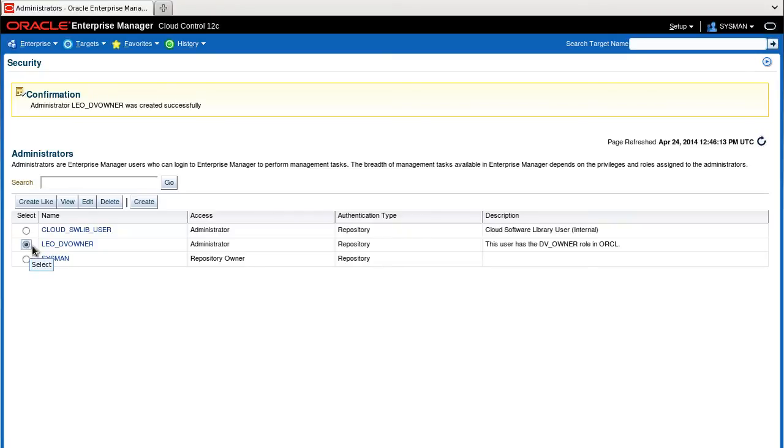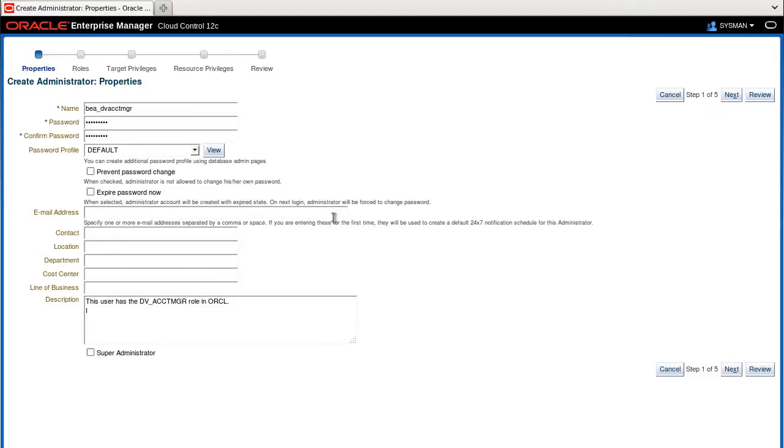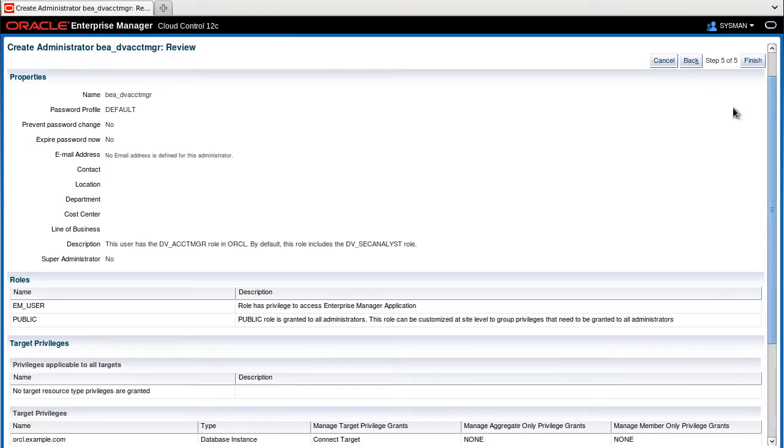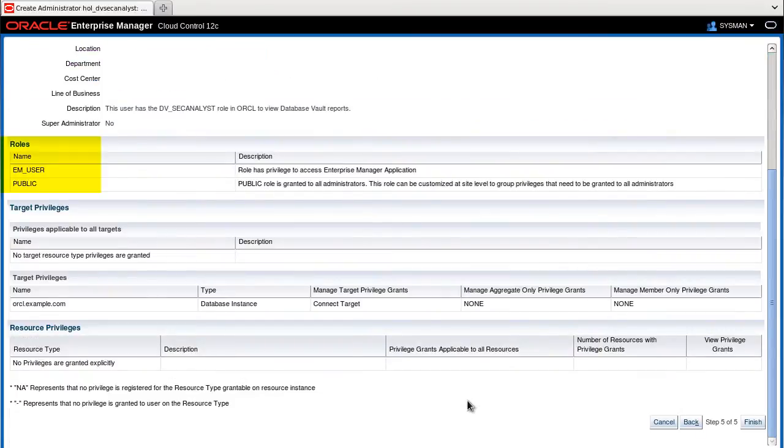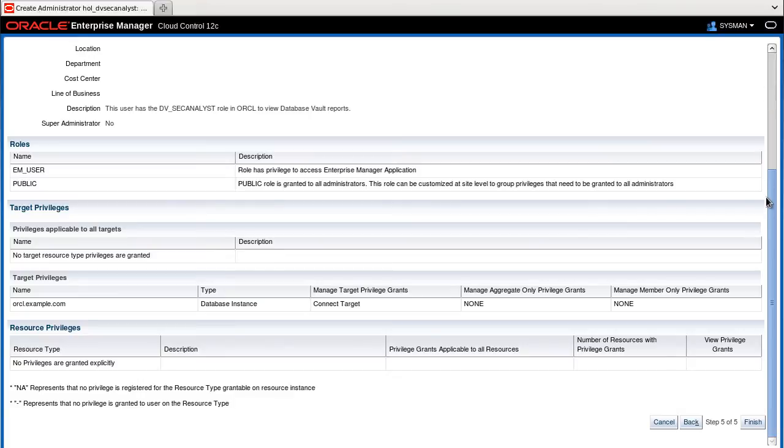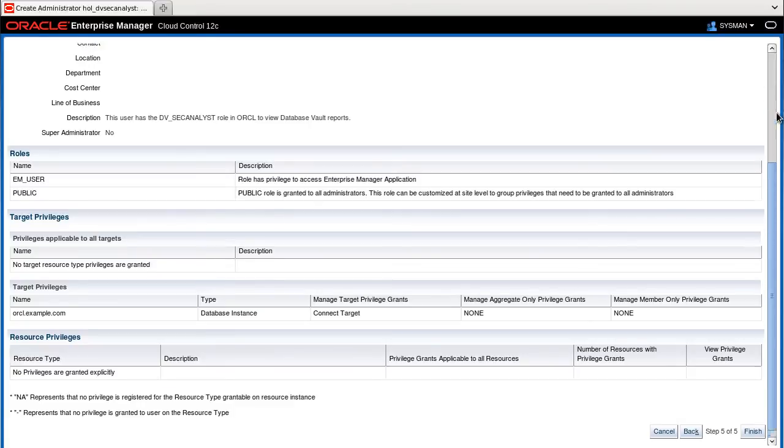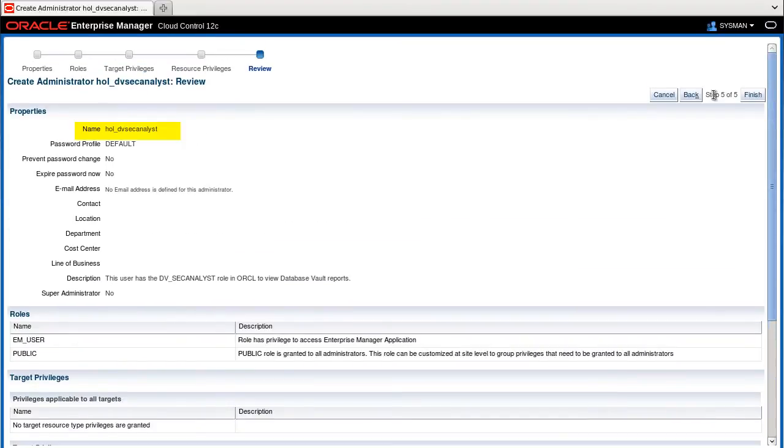Create the other users in a very similar way. I am not going through every step. I will just show you at the end the review of each user. So here we are reviewing the definition of the Bear Account Manager on EMREP with the EM_USER roles, PUBLIC role and the connect target privilege. And we click Finish. And here is the last user that we wanted to show in this video.